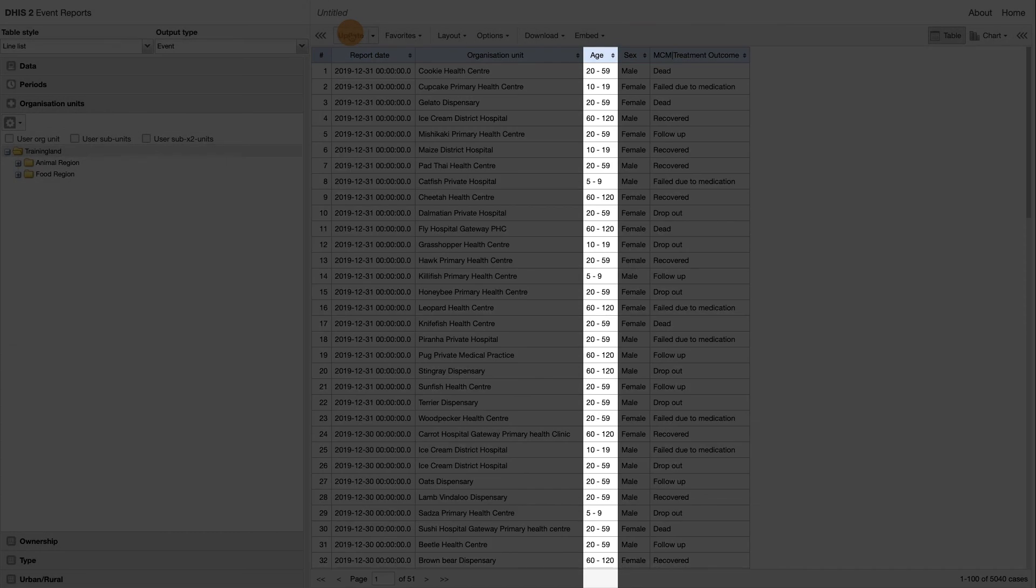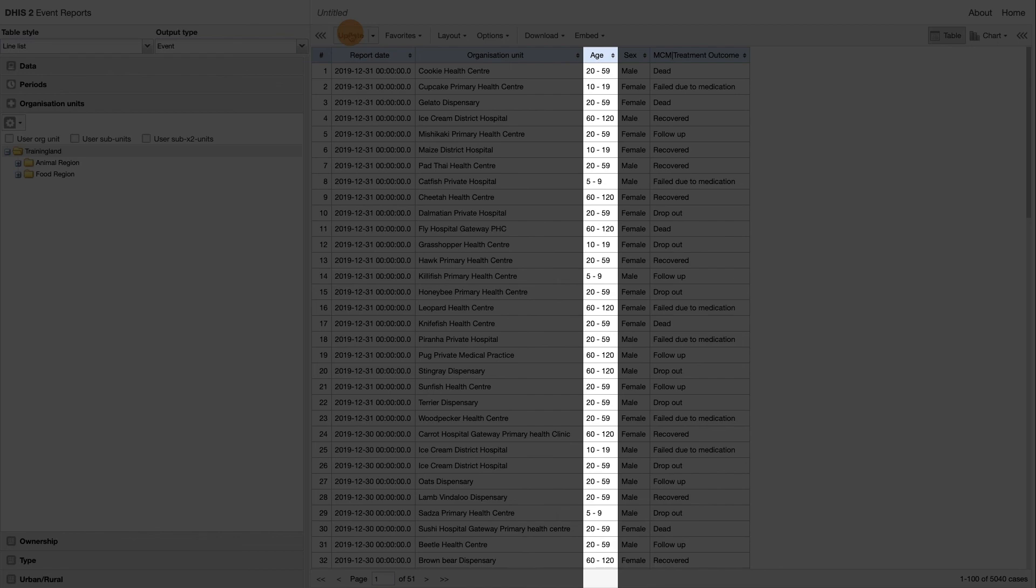Let's look at the Age column. It is evident that we are seeing the age range displayed rather than the actual age of the individual. This is done by applying a legend to the data element. Later on, we will remove this.